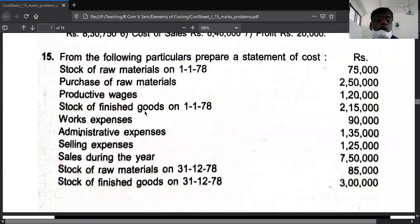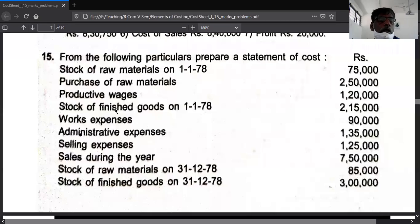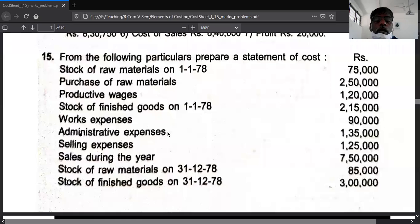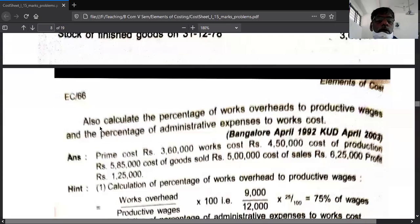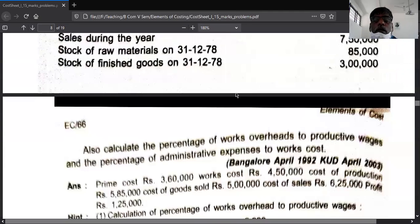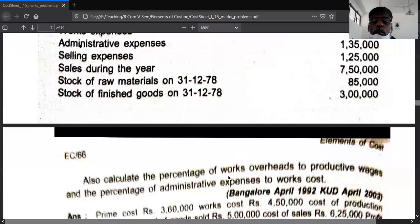Example number 15: from the following particulars, prepare a statement of cost. Raw material: opening stock, add purchases, less closing stock of raw material. Productive wage means direct wage. Finished stock is there. Work expense means factory overhead. Administrative overhead, selling expense, and selling and distribution. Sales is the last item. On this basis, prepare the cost sheet and calculate the given percentages.